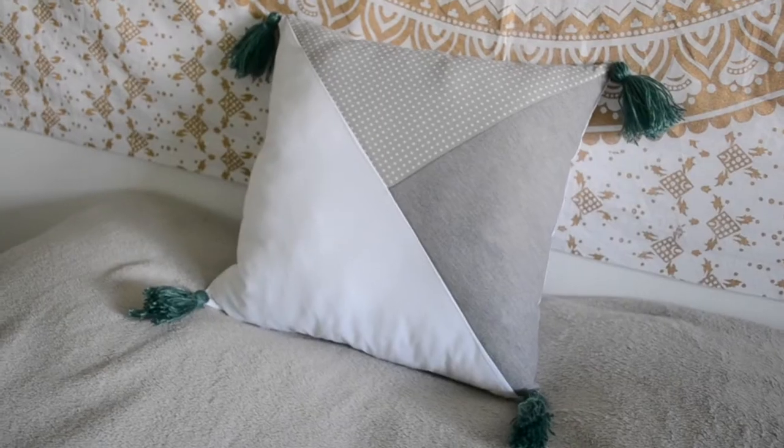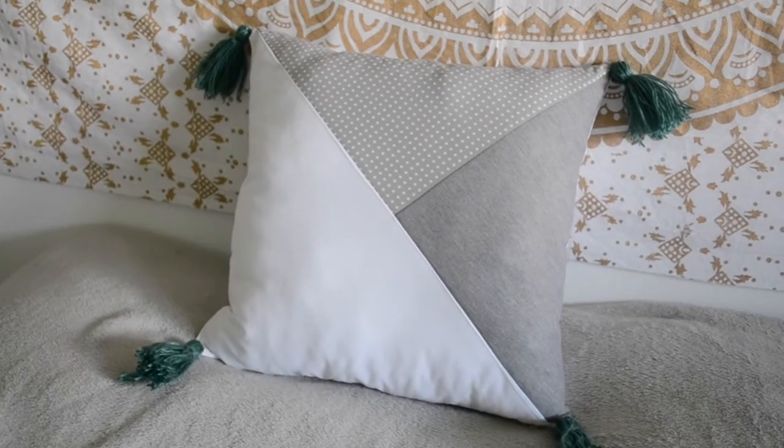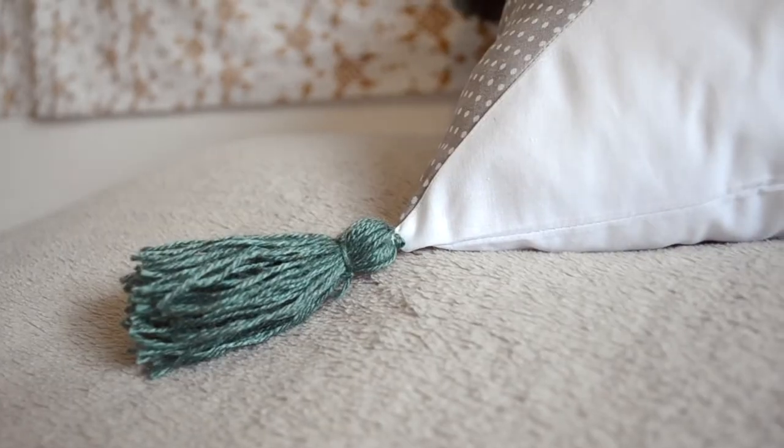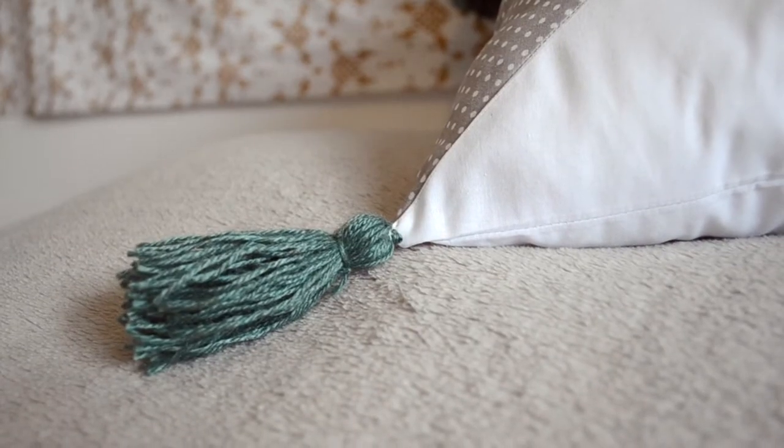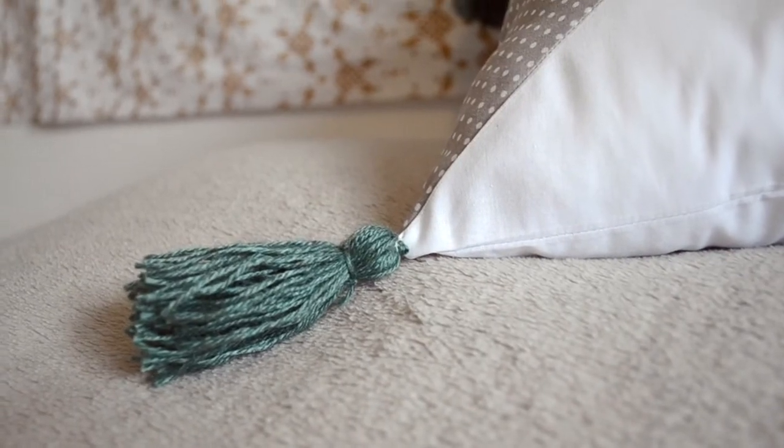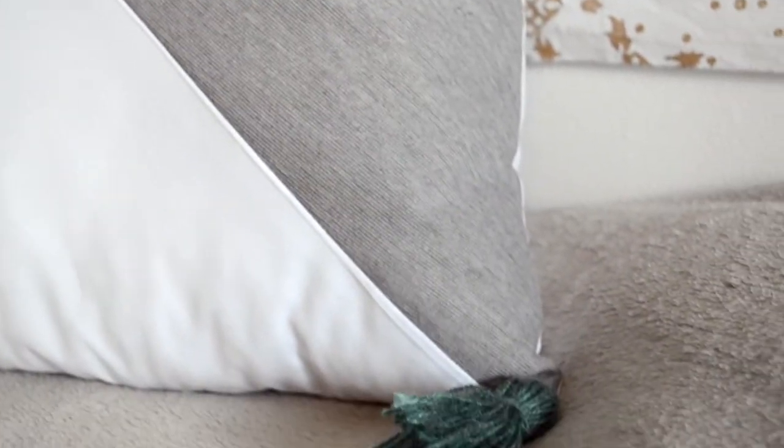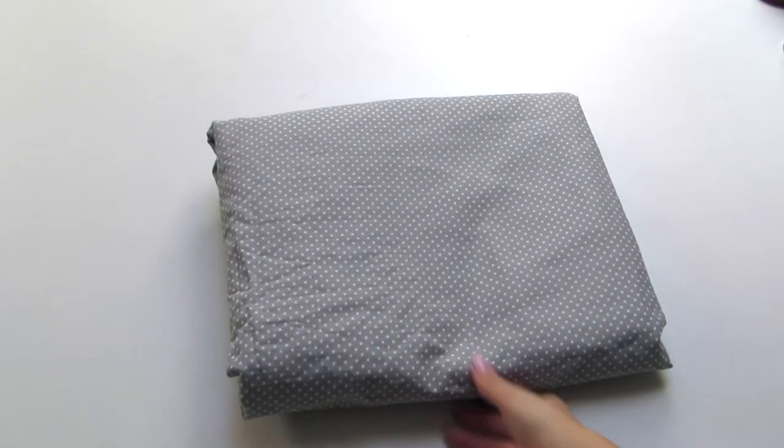I kept seeing these cute pillows with tassels at the edges on Pinterest and on Anthropologie and I decided to make one myself. Since it's a very popular design which is very easy to make, I'm going to show you how to create one for yourself at home.